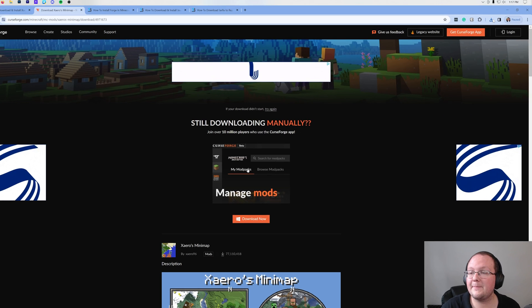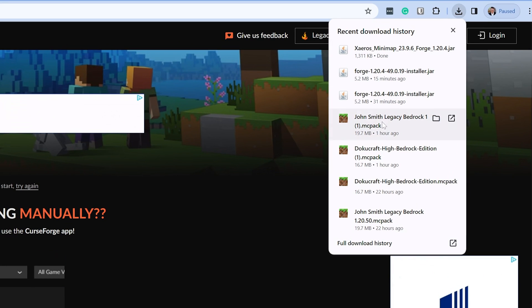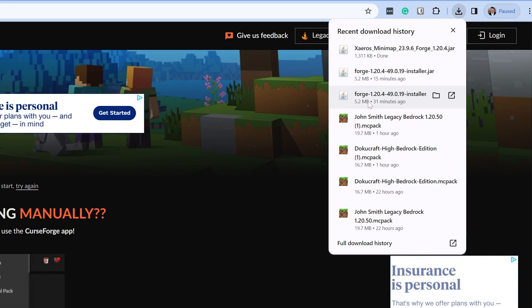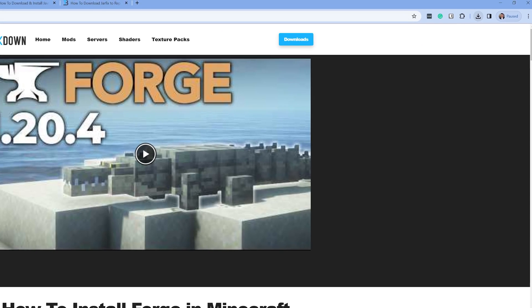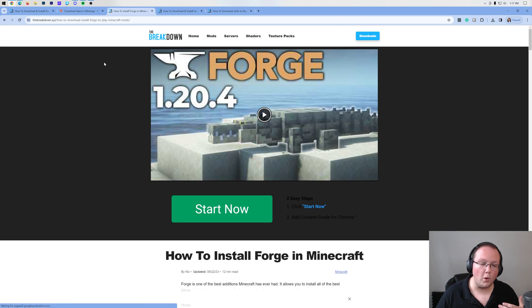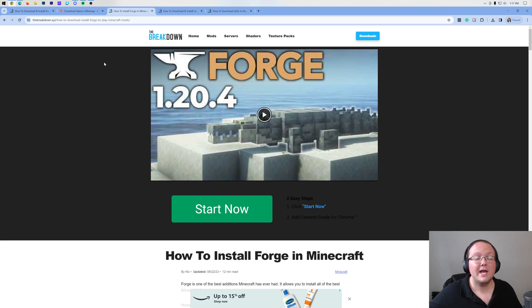Nevertheless, Xero's Minimap is now downloaded. You may need to keep or save the file depending on your browser. From there, we want to go ahead and move on to downloading Forge. Forge is the mod loader that allows the Minimap mod, Xero's Minimap, to work in Minecraft.